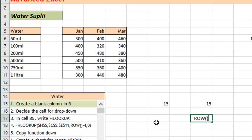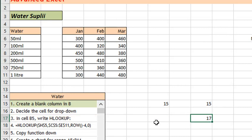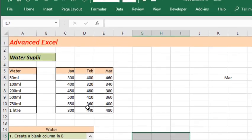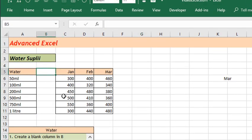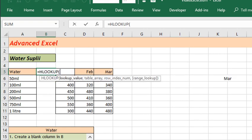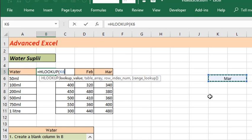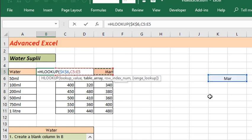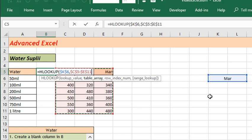So function ROW indicates current row number by default. Clear that. So we go to HLOOKUP and work on it. HLOOKUP search this value I must lock that using function F4 because I need to copy that down. Comma, in this range, lock this as well. Comma, I need to search the first one in the first row only so I must write one. But if I write one and copy that down it remains fixed so I use my function called ROW over here.